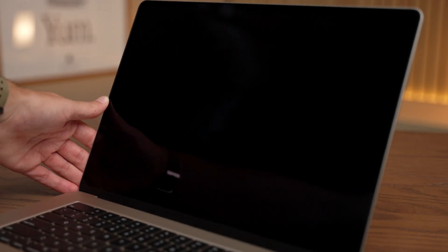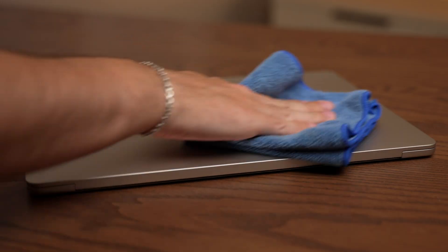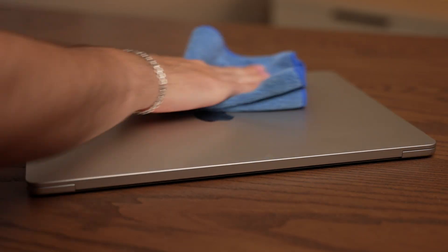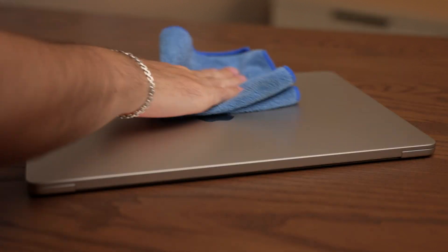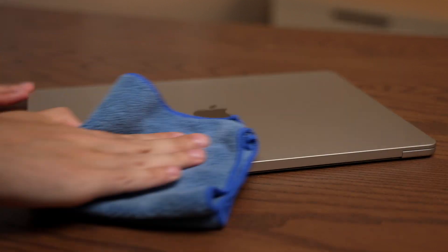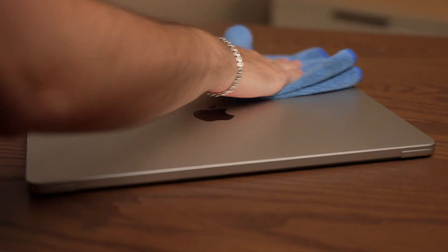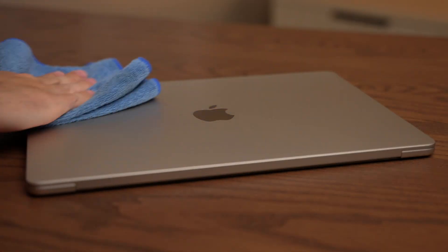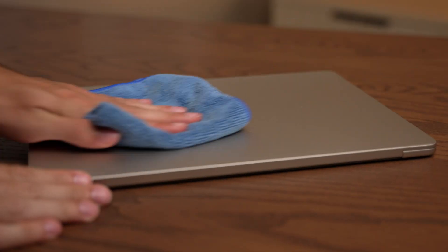And the real key there is using the dry side of the microfiber cloth. If you leave the wet streaks on the display, you'll still be able to see them when the cleaner has dried. And by the way, this same method applies for the body of your MacBook as well. A damp microfiber cloth with gentle swirling motions will get all the smudges and dirt out in no time.